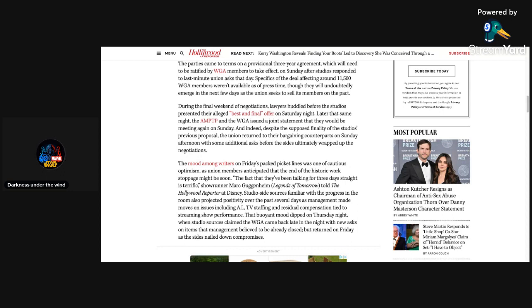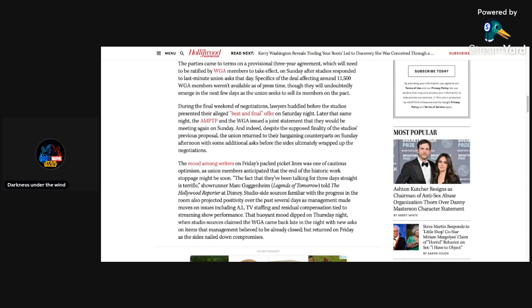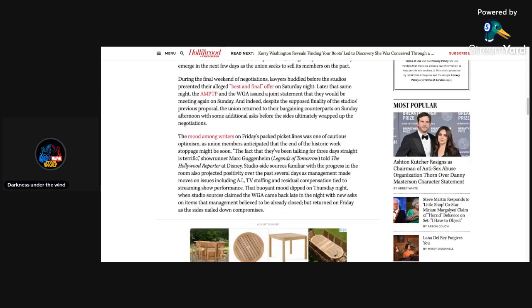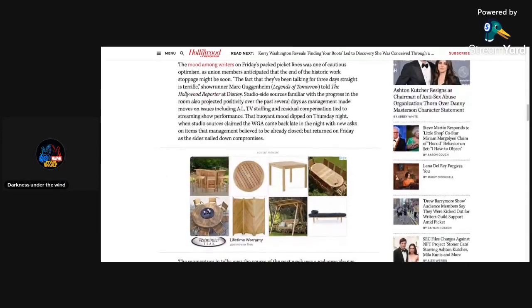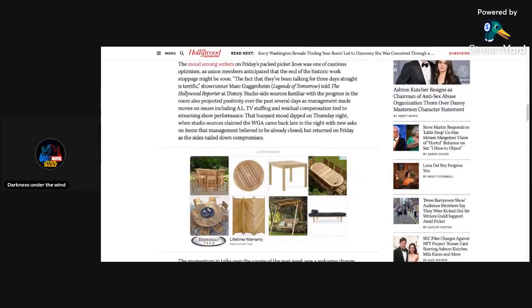The parties came to terms on a provisional three-year agreement which will need to be ratified by WGA members to take effect on Sunday after studios responded to last minute union asks. Specifics of the deal affecting around 11,500 WGA members weren't available as of press time, though they will undoubtedly emerge in the next few days.